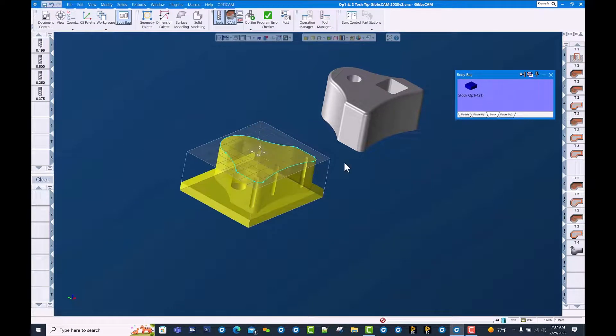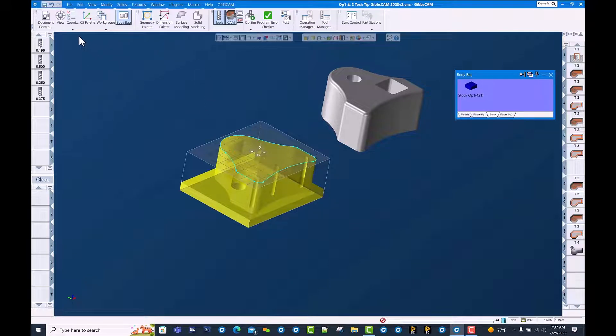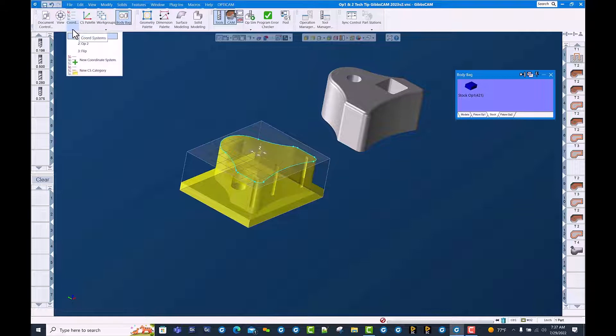And sure enough, we have a rendered image from the first operation. Let's go ahead and flip this over and get it in the right spot.